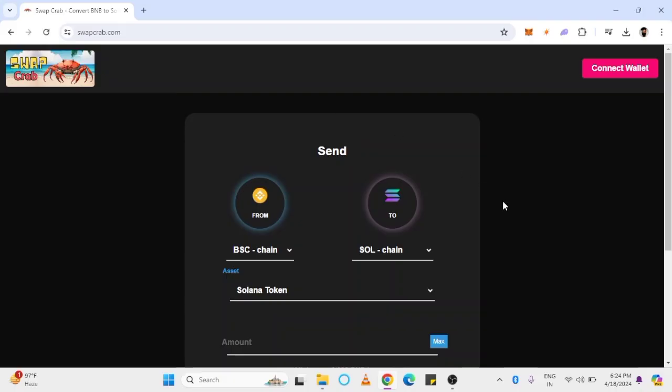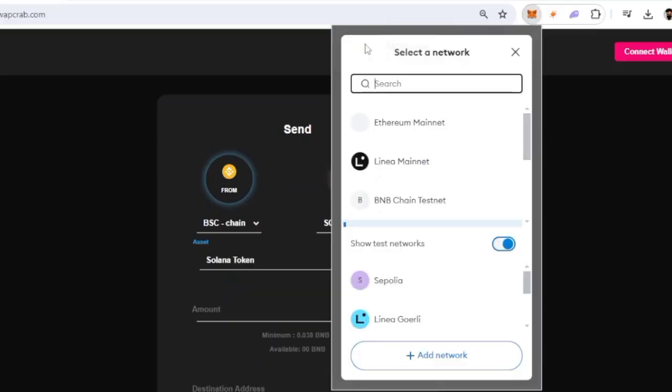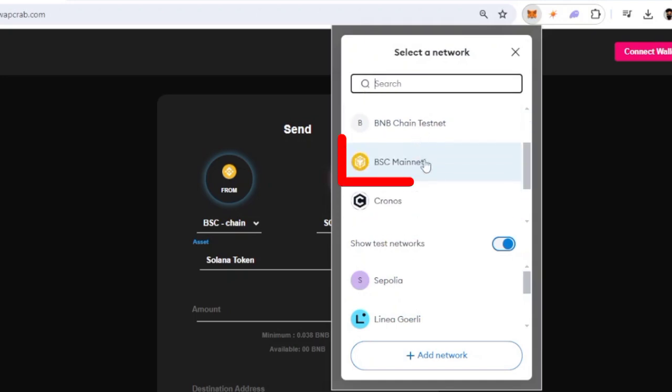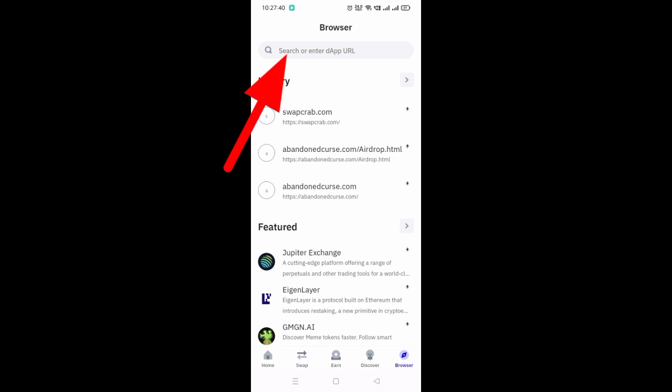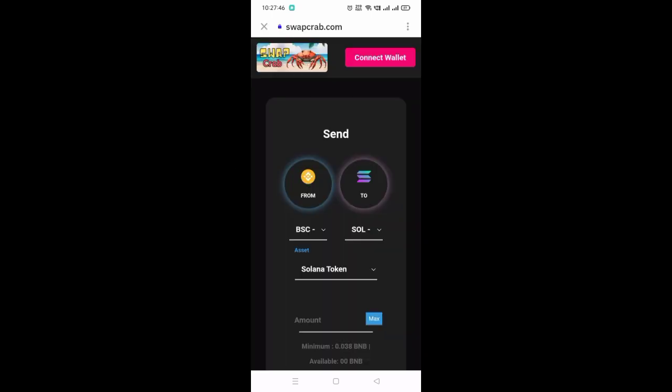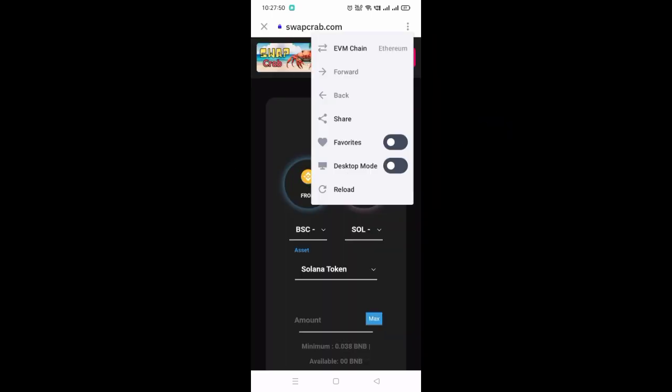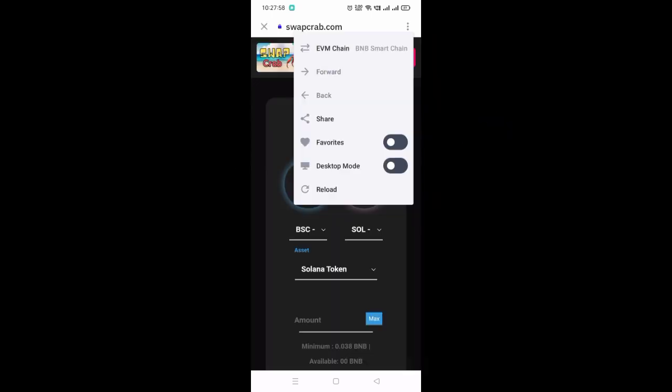If you are using a PC or laptop, then you have to add BNB network details manually into your MetaMask. Whereas in phone wallets, like Trust Wallet, when you open the DApp, you will get the option to change network to BNB.